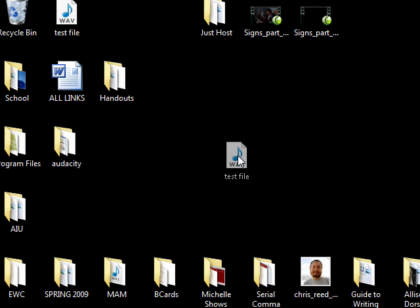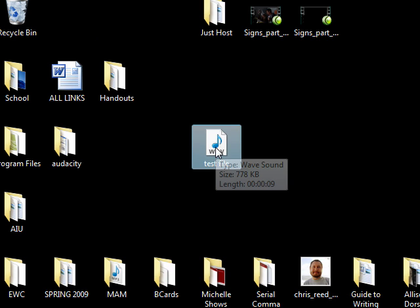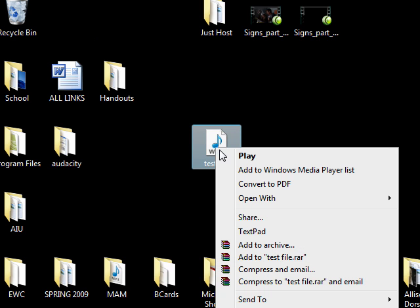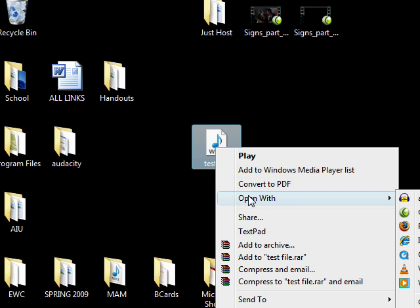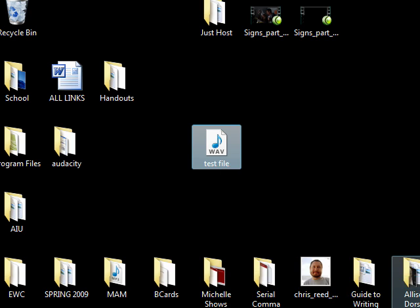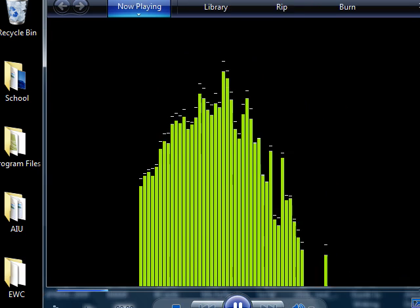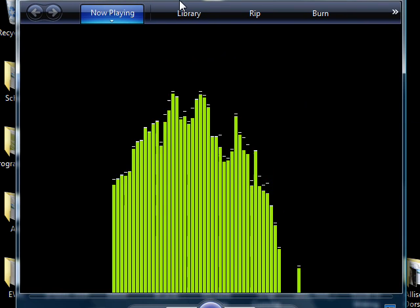Once you've located the file on your desktop, go ahead and open it up in your default media player. And test the recording for proper sound. And make sure there is no background noise.